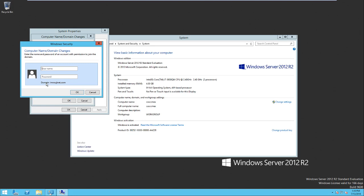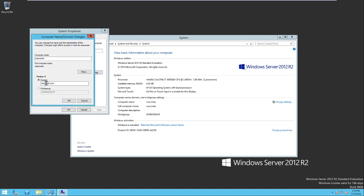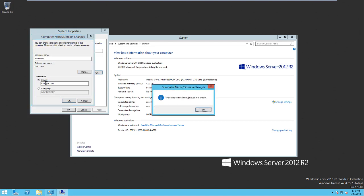I'm prompted to enter an account that has permissions to join computers or servers to the domain. I created the user named amrooji which is member of admins group and I enter the password and I click OK. As you can see here, welcome to the amrooji.com domain.